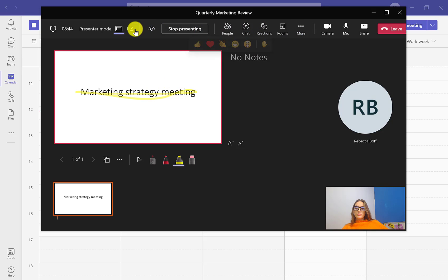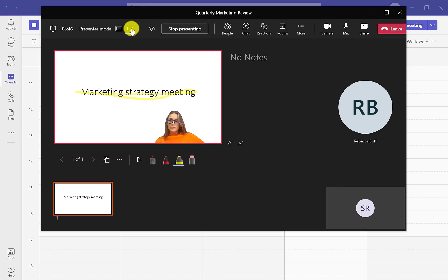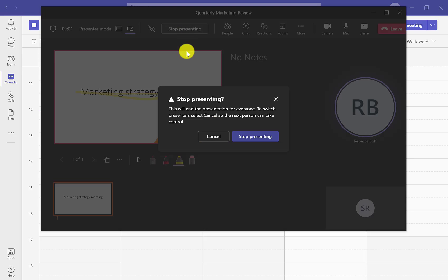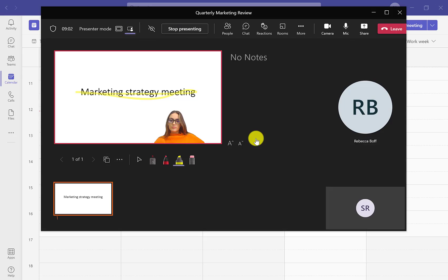You can also change your presenter view at the top so that you can actually be in the PowerPoint too. To stop the presentation, all you need to do is go to the top and click stop presenting.